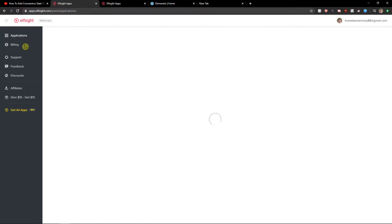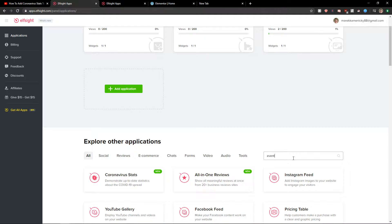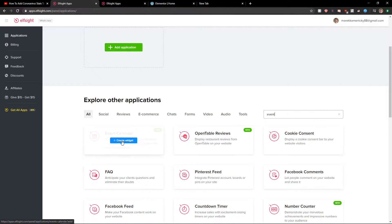Right here you will be in Elside, and in search you want to write 'event' and you're gonna see your event calendar. So let's create a widget.